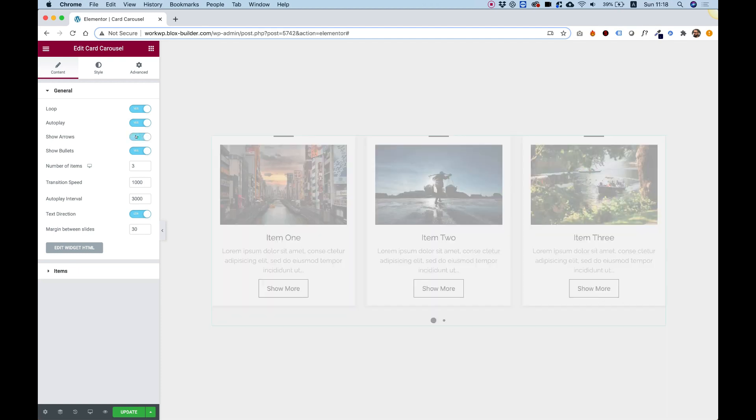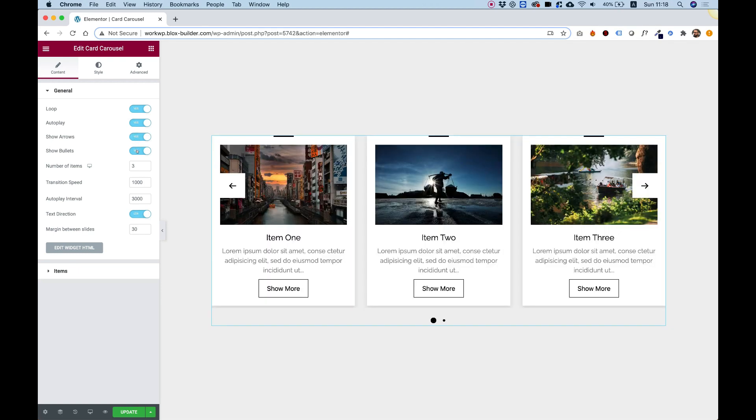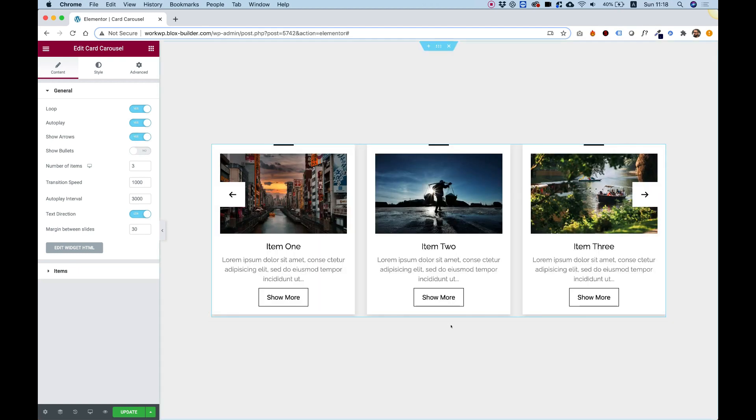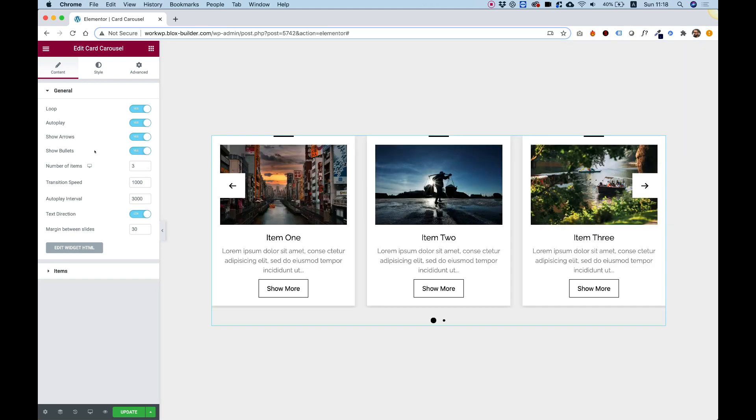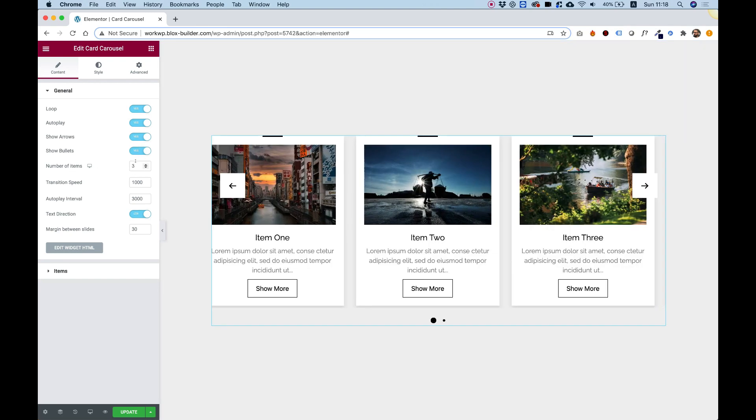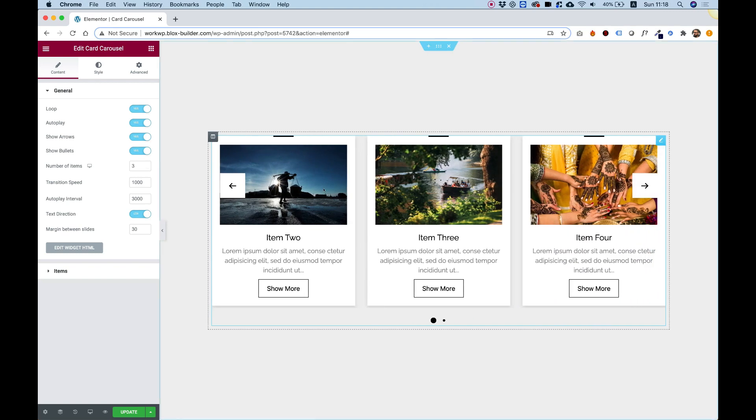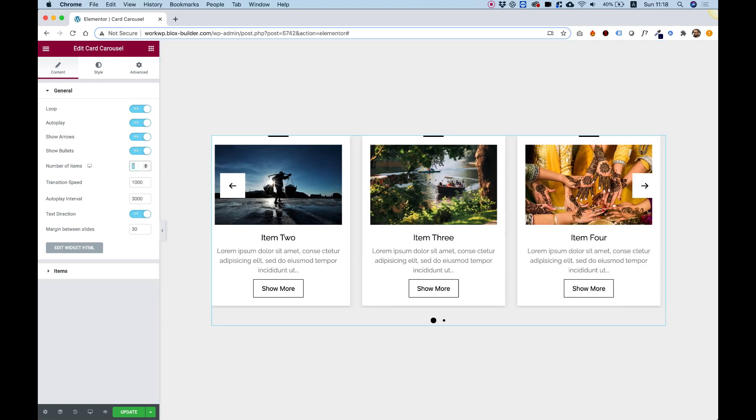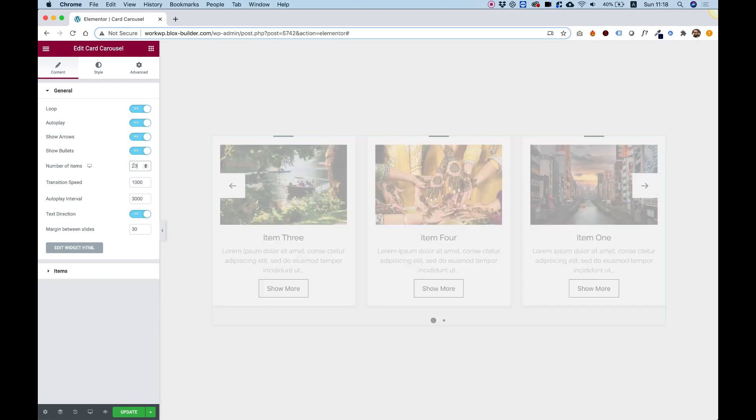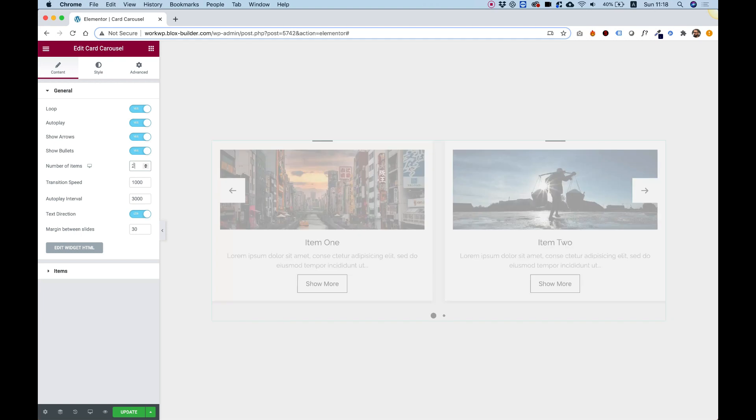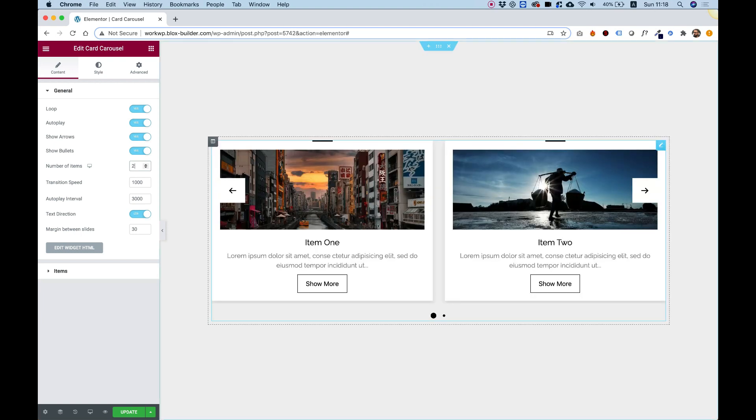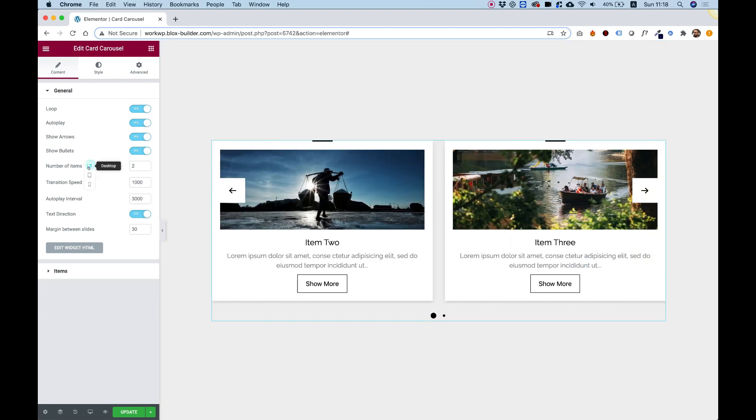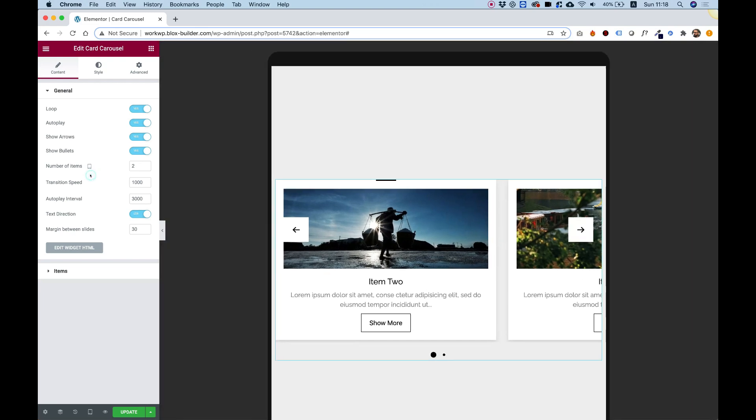You can decide to turn on and off the bullets down here if you want to do that. Number of items is for how many items are displaying. We can change this parameter to two, for example, and now only two items are showing instead of three.